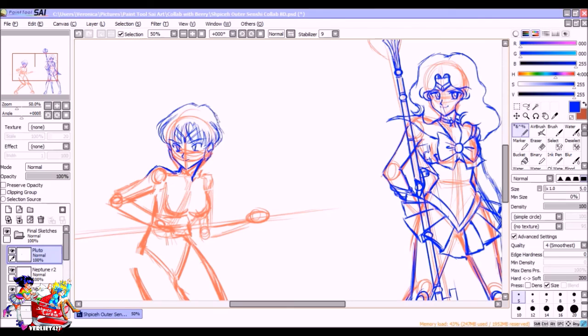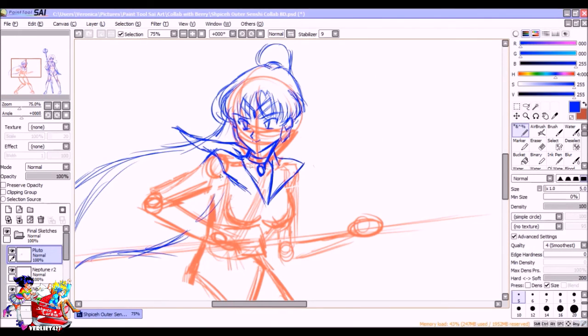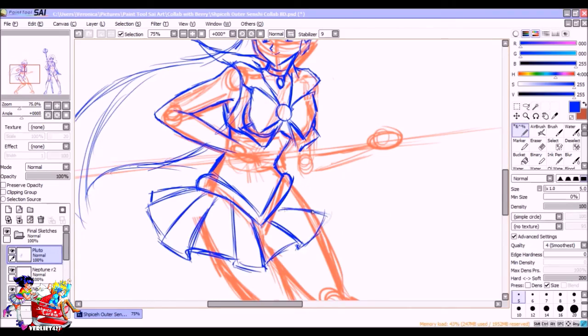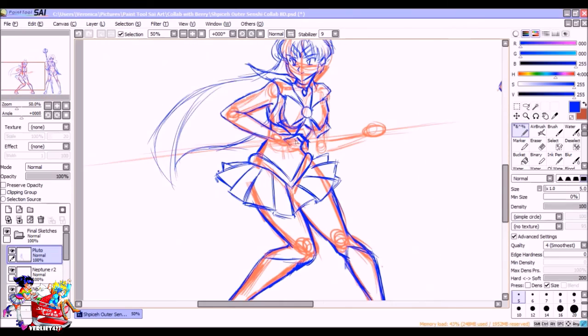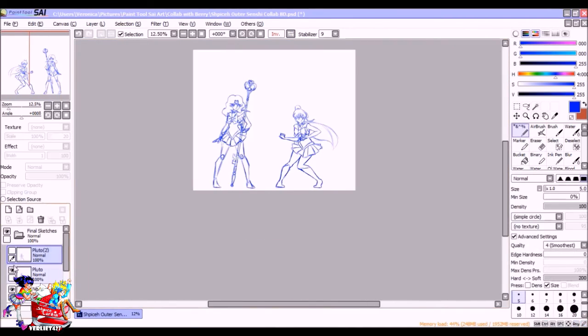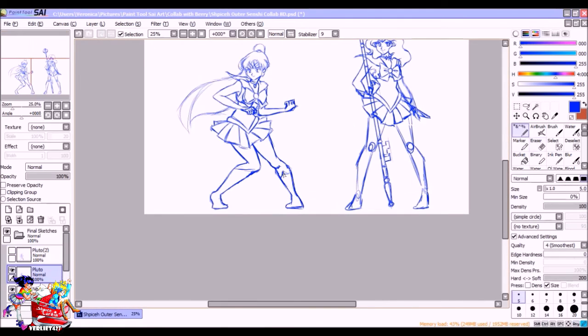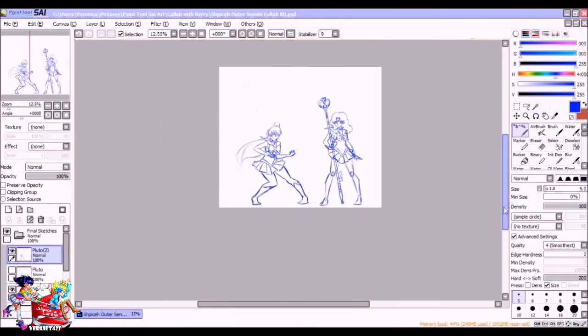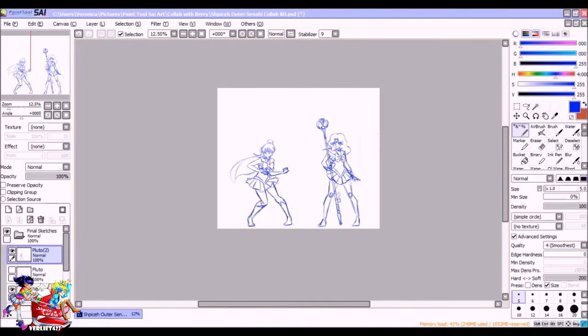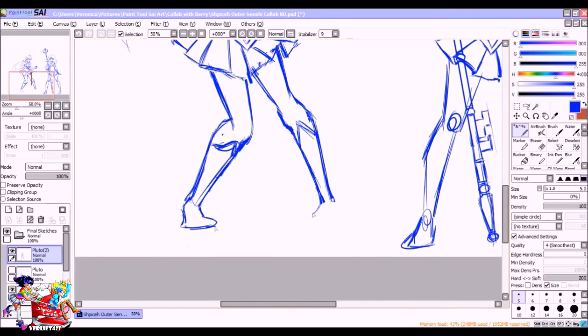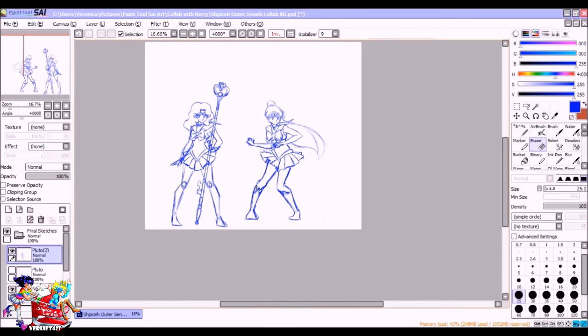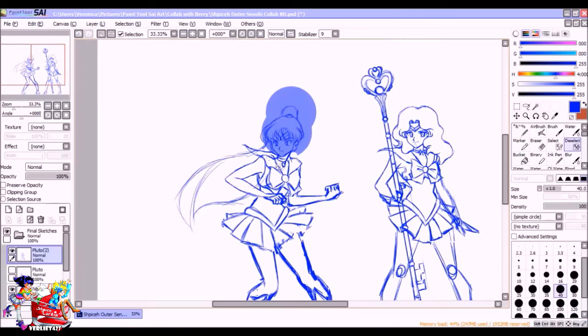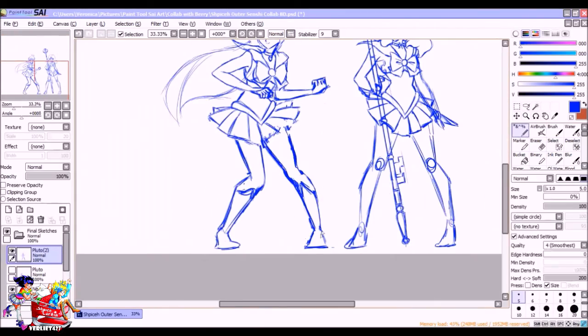And actually you can watch these speed paints in any order you'd like because these are just the first halves of our speed paint. I'm doing Sailor Neptune and Sailor Pluto and she's going to be drawing Sailor Saturn and Sailor Uranus. And then we're going to switch off and I'm going to color her part and she's going to color mine, and then we're going to put them all together in a composition. We're going to put them together and it's going to look magical, I mean spicy.